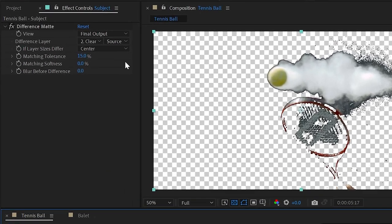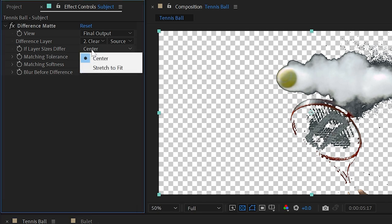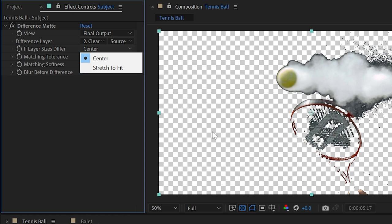Now let's look at some other controls we have access to. Obviously we have If Layer Size Differ, then we can change this from Center to Stretch to Fit. But if you're using this technique, then you really want both your subject and clean plate to be from the same footage anyway, so they should be the same size.